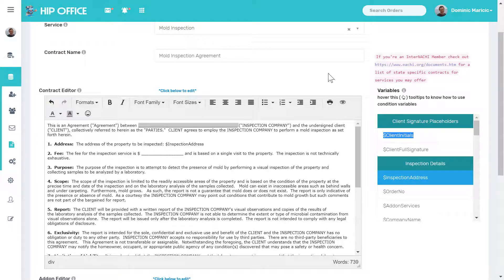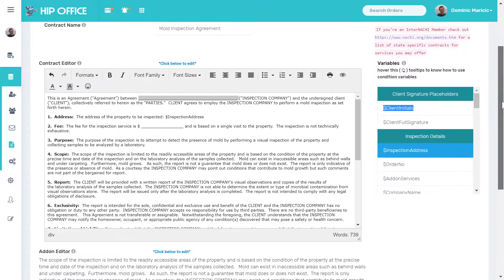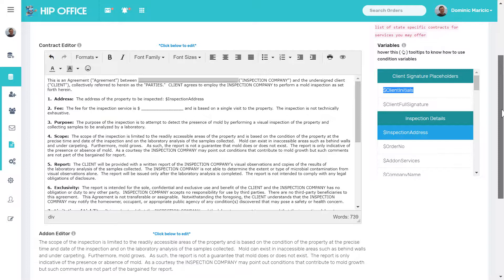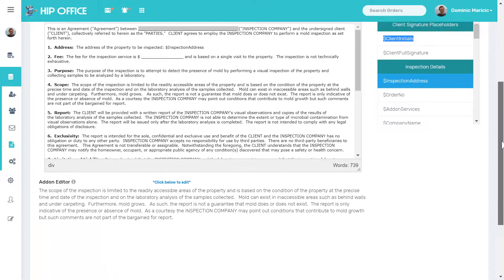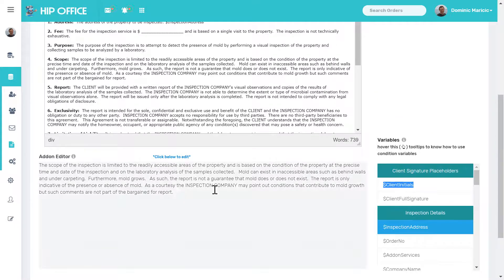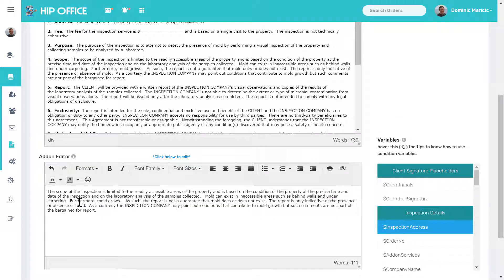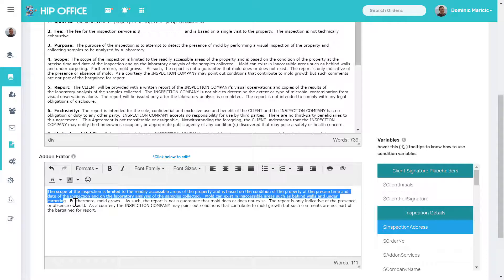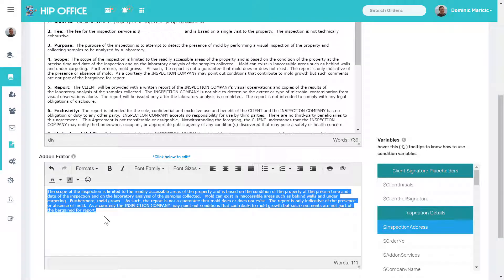Now a mold inspection can also be an add-on, which means someone might book a residential inspection, but then they also want a mold inspection. That's where this add-on editor comes in. The add-on editor will automatically be appended to the primary contract type. So someone selected a residential inspection and added a mold inspection onto it. Just this paragraph of the add-on editor will appear at the end of the residential inspection report.